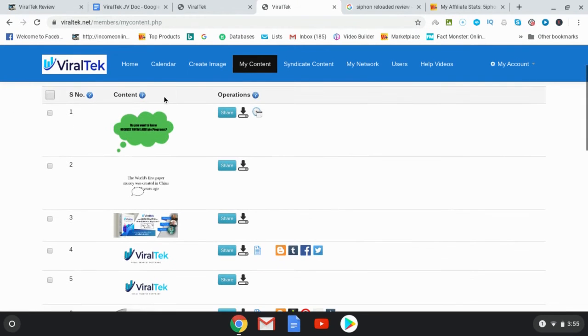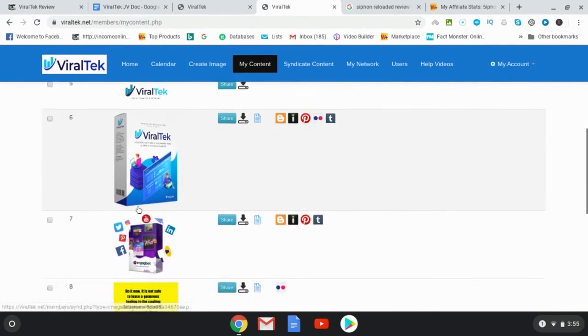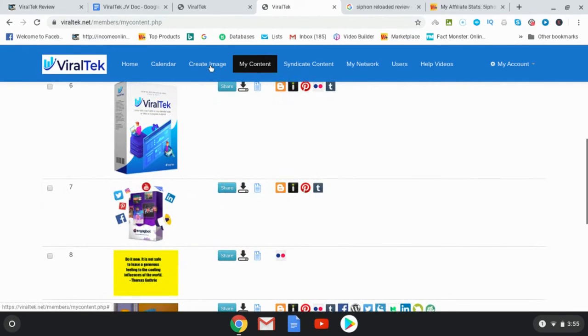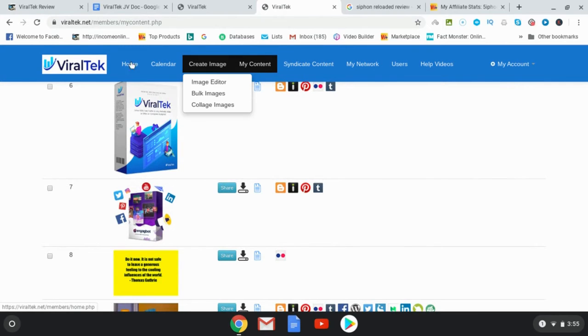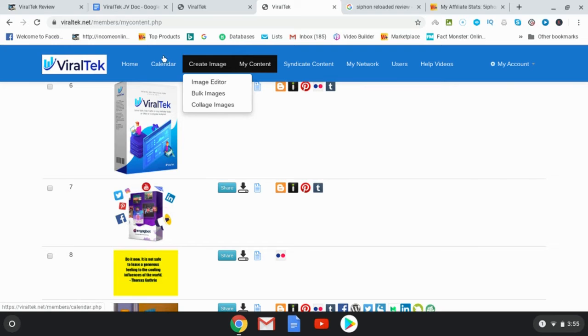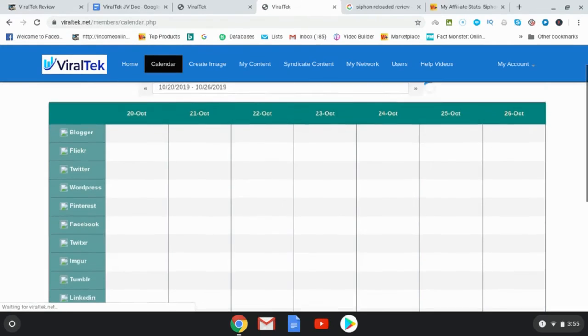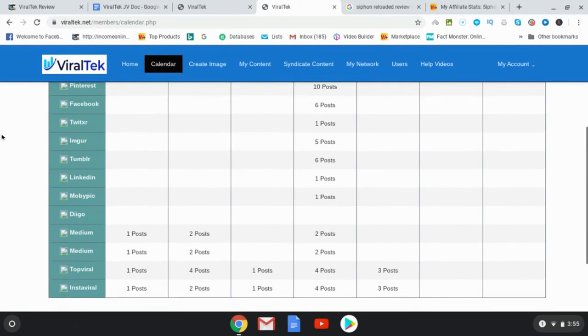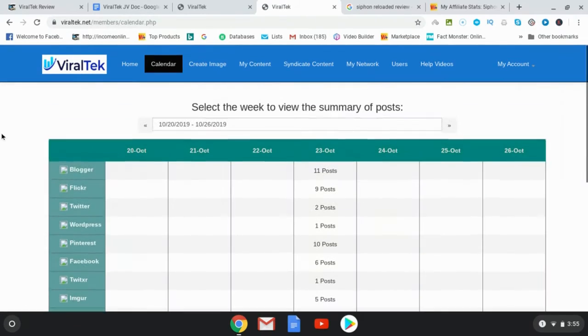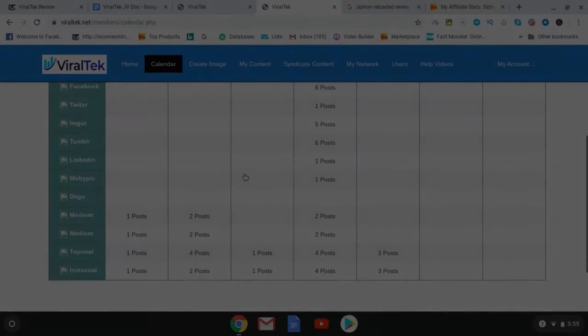Okay, and then all of your content will be here and then you can also do this, Create Image. And then you can go ahead and just instead of creating text you're going to go ahead and create images. And then also you can schedule your posts with a calendar. So you can go ahead and schedule out your posts which is a nice feature.